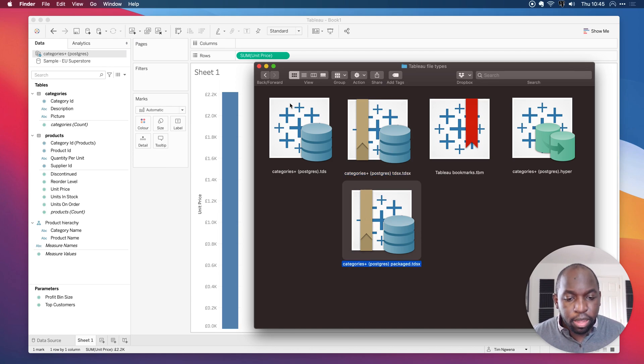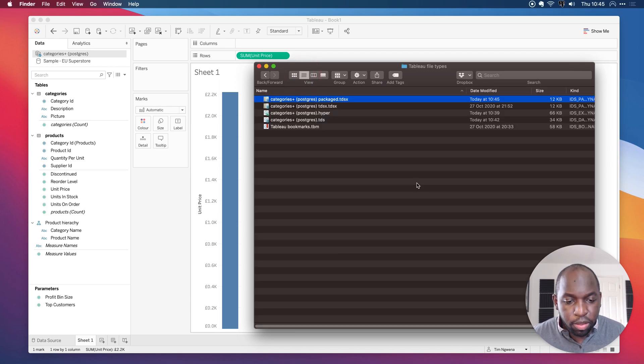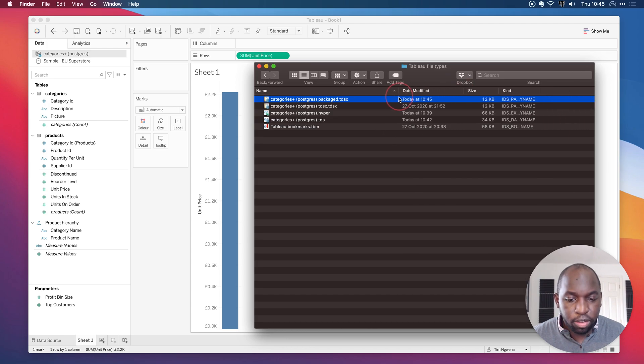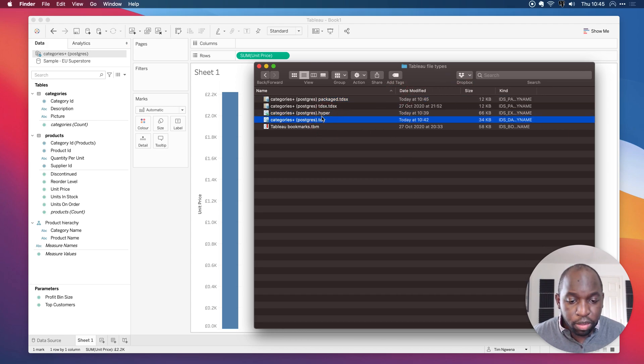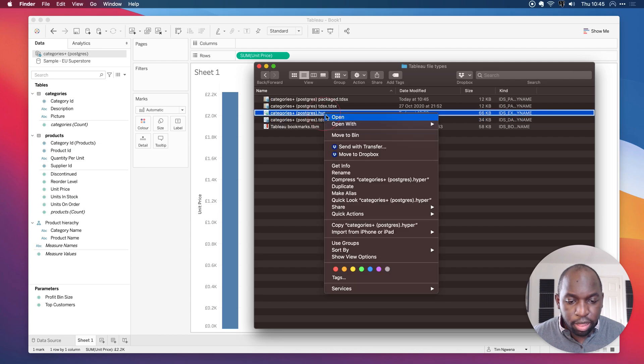And the best way to show you this is actually if I just go to the file sizes. So if I go here, you can see that these two, this file, if I just delete the hyper file, because we don't need this anymore, you'll see that this is 34 kilobytes.